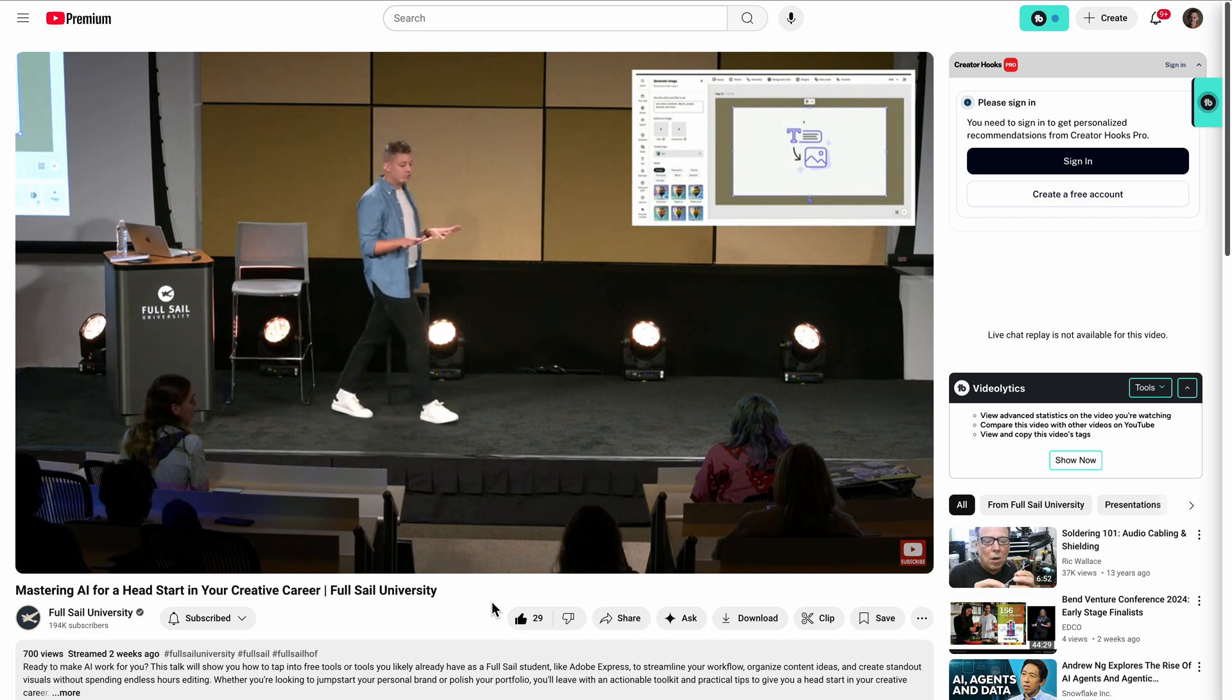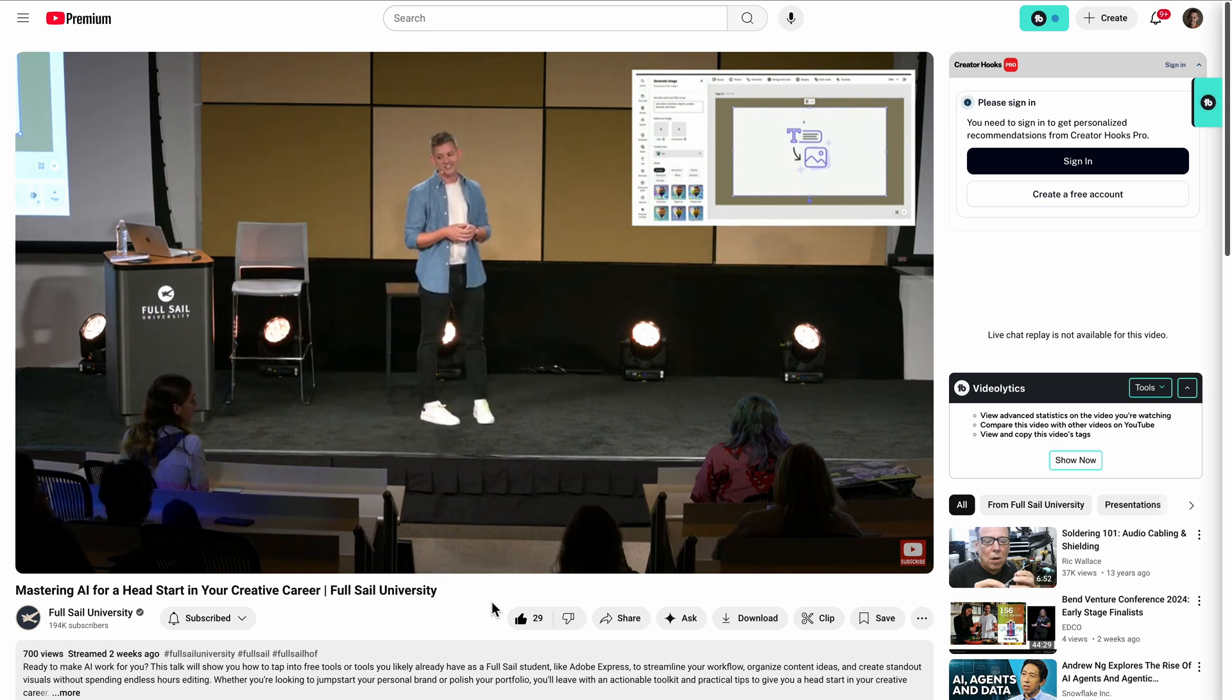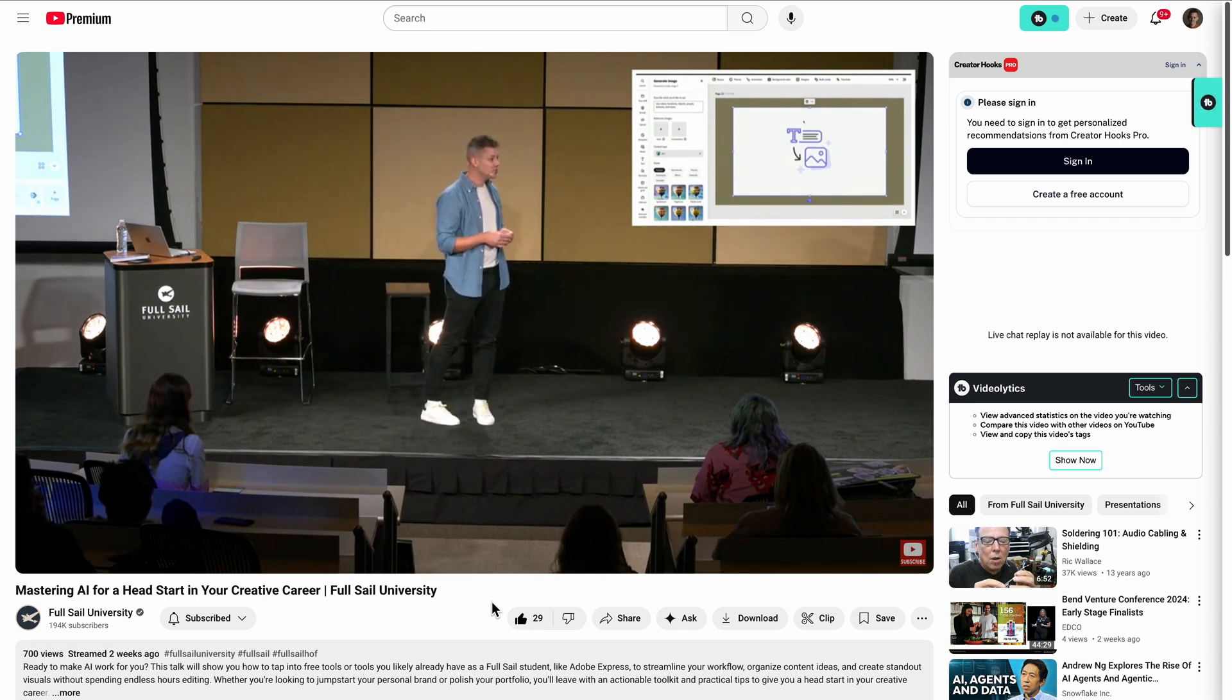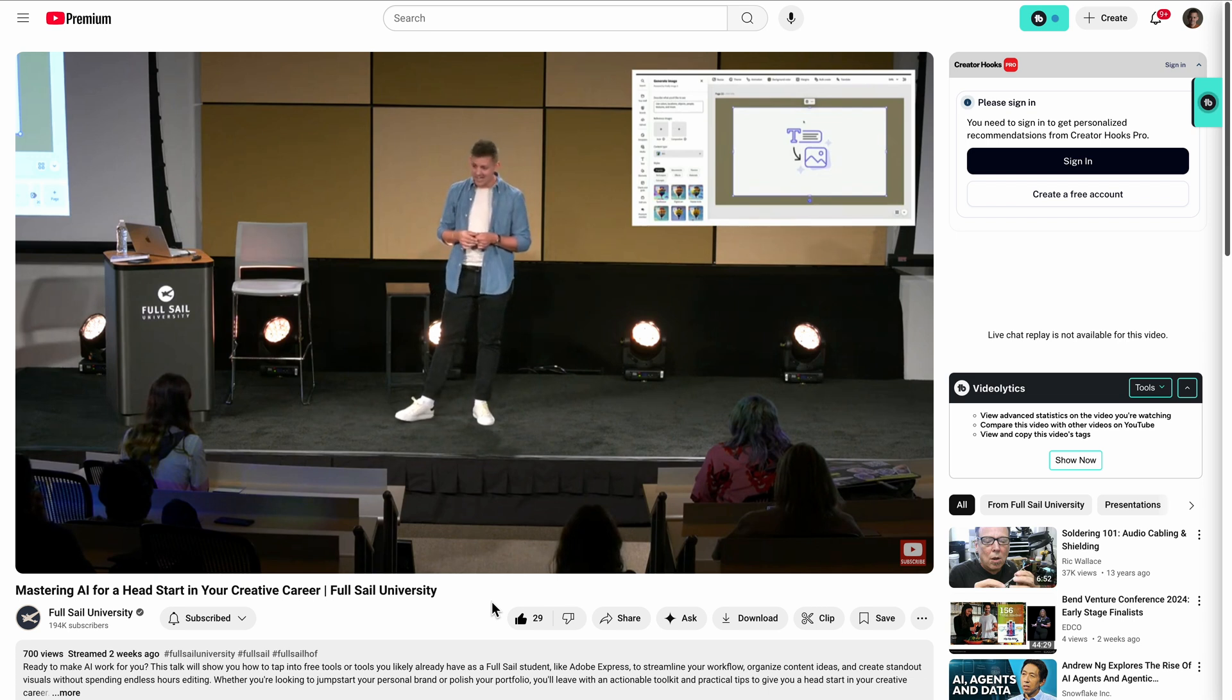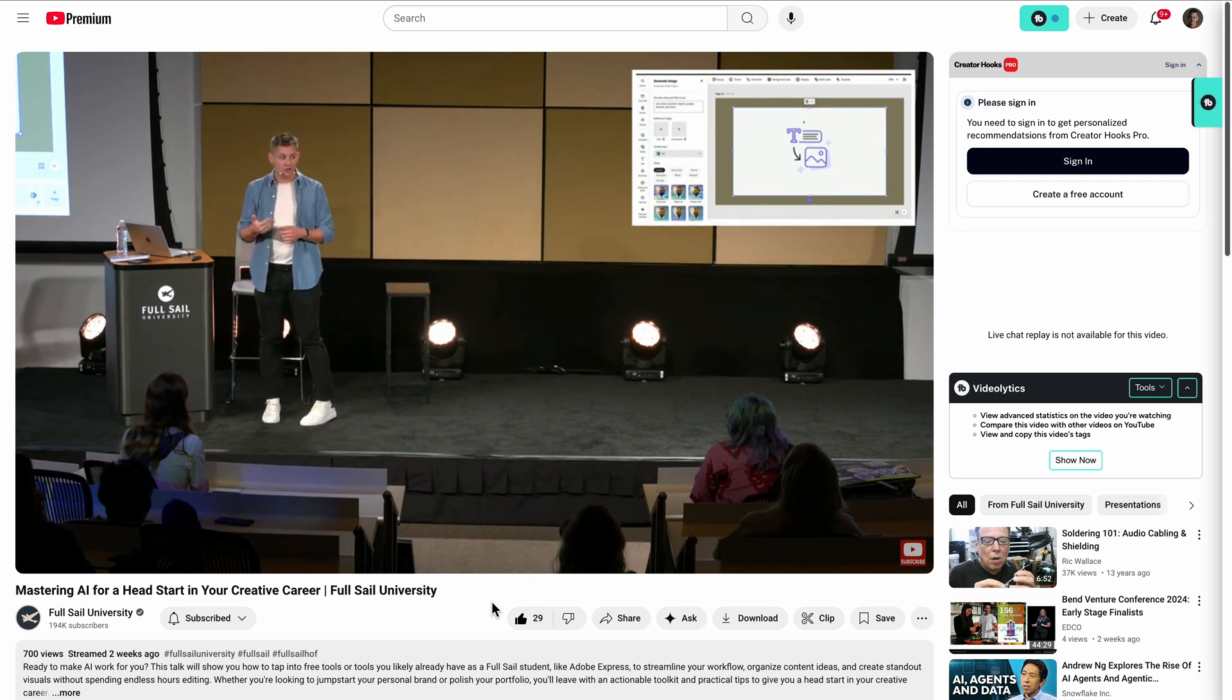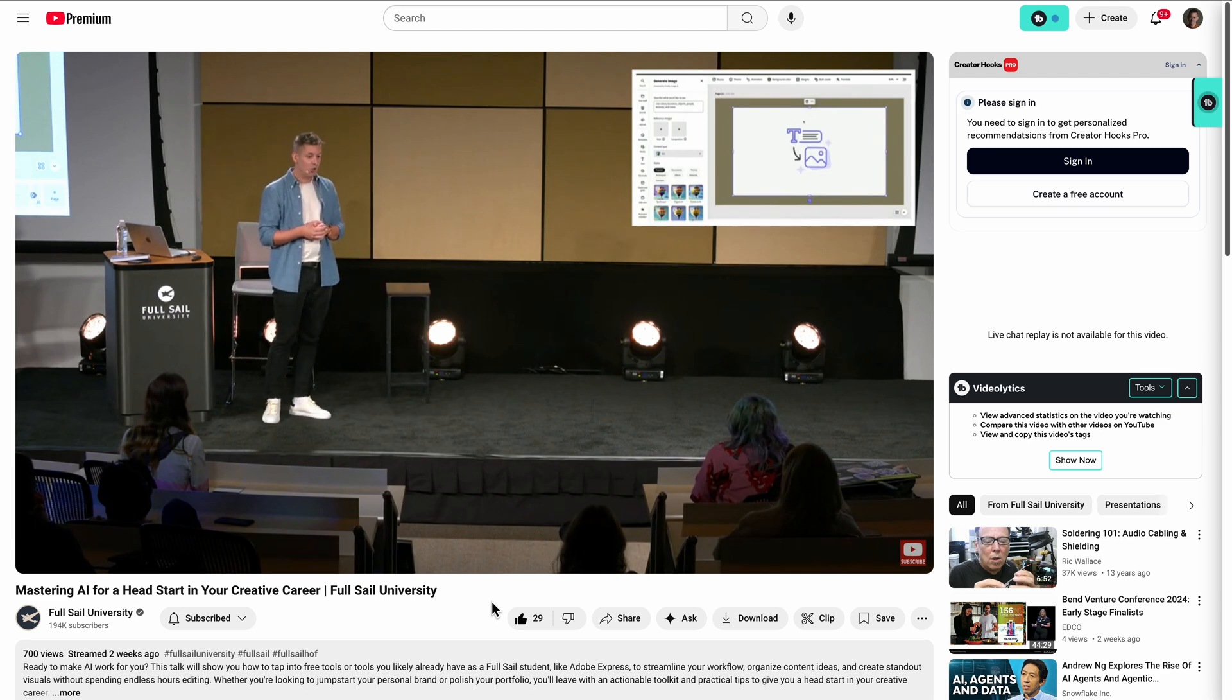I'm going to show you exactly how it works. Let's start with this 60-minute clip of a workshop that I delivered recently live at Full Sail University. I am a busy man. I don't have a ton of time to sit here and extract the best clips that will work on social media.